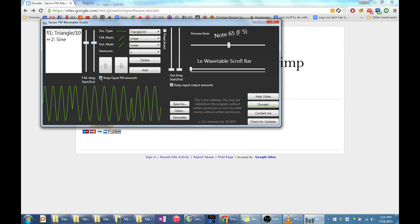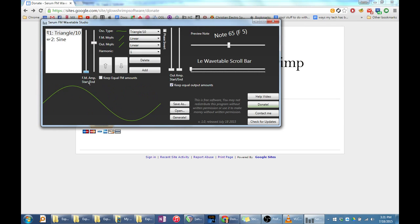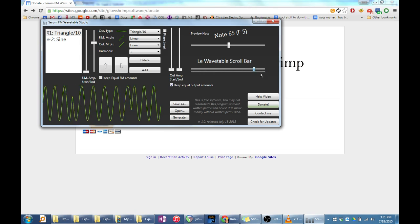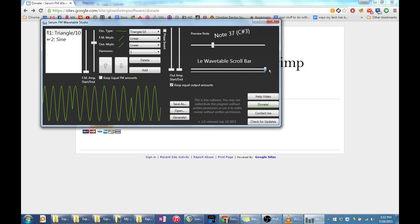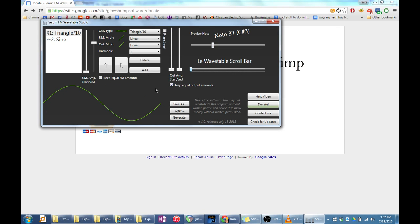To do this, we will untick the box that says keep equal FM amounts. Now I can take the FM amp start slider and move it to zero. When I scroll through the wavetable, the triangle oscillator is modulating the sine oscillator more and more over time. This is basically how the program works.